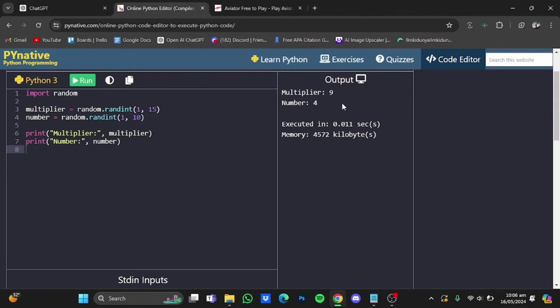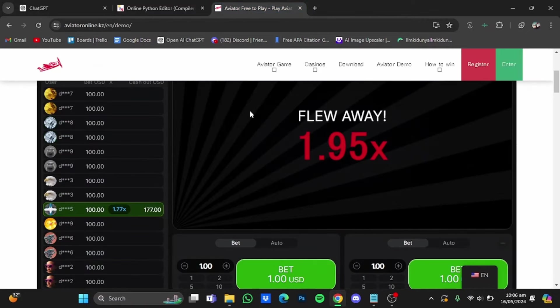So here it has given me the multiplier value of 9 and the bet number is 4. So we're going to put that in and take out at 9x. Go back to Aviator.